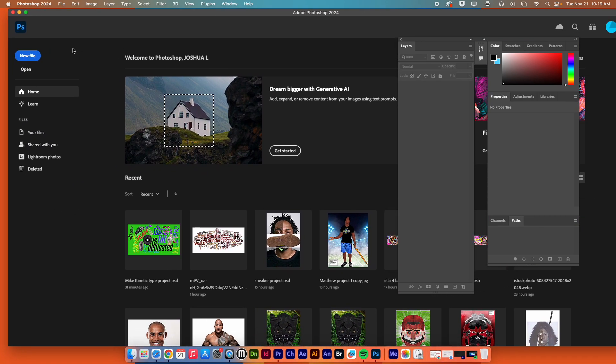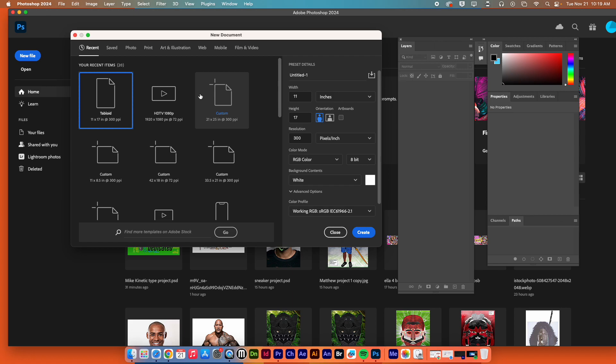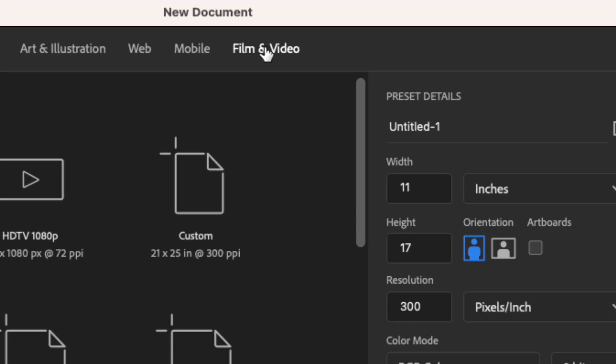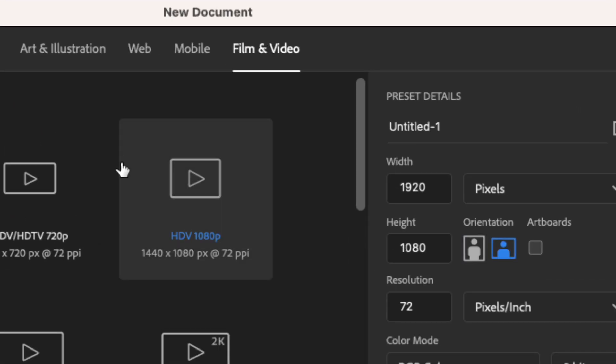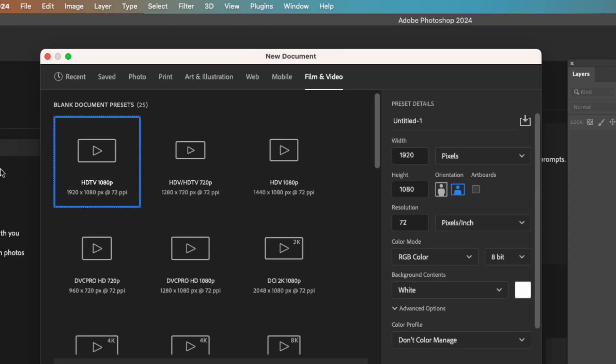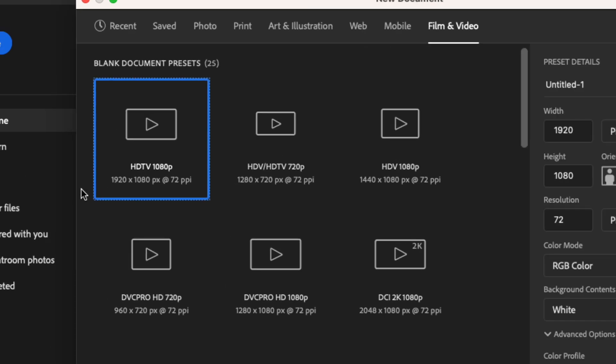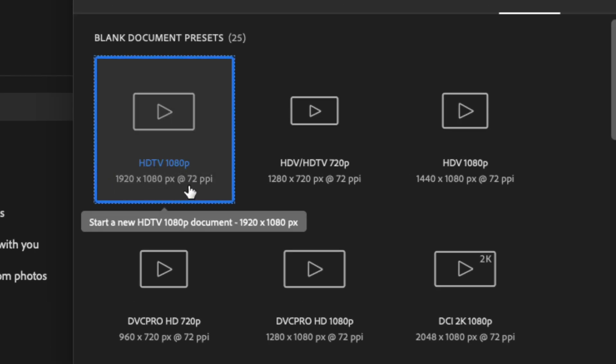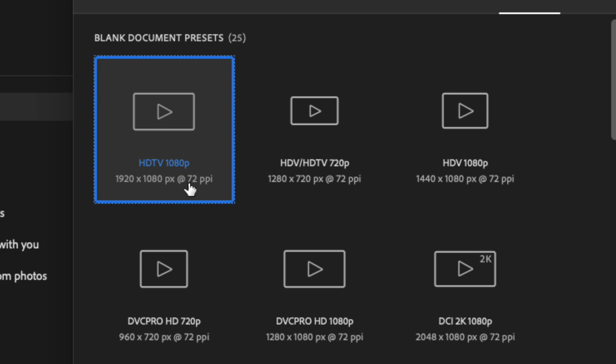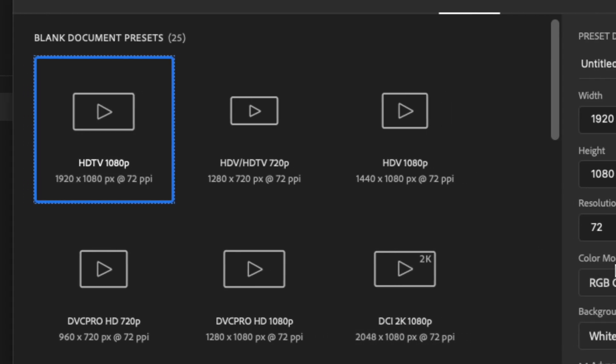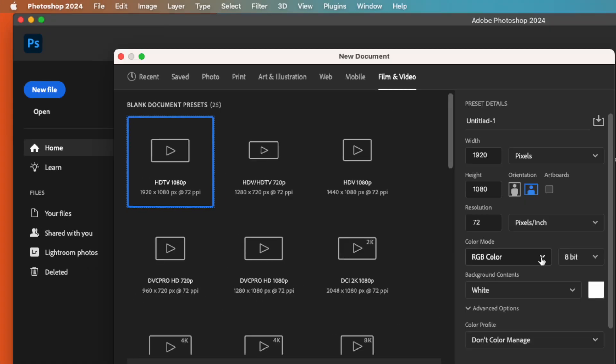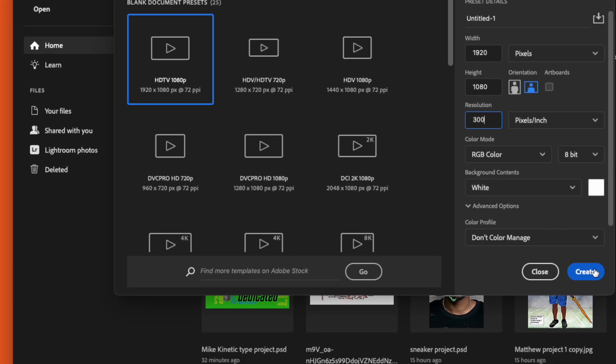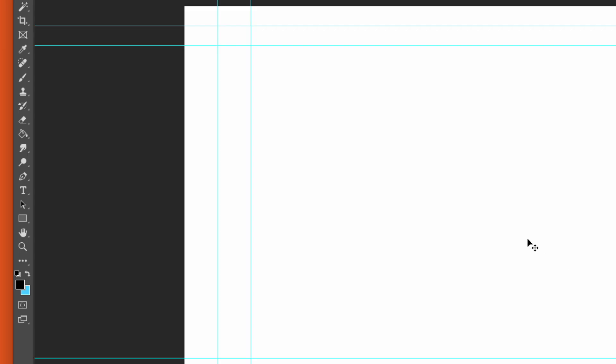The first one is setting up your Photoshop file, so make sure you open up Photoshop, go to File and New. Once you get there, you're going to go to Film and Video. The option that you want is HDTV 1080p 1920x1080 at 72 ppi. The only difference here is that you are going to change where it says Resolution. You're going to put that in at 300 RGB and white background, and then you're going to hit Create.